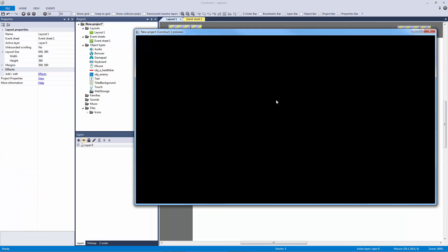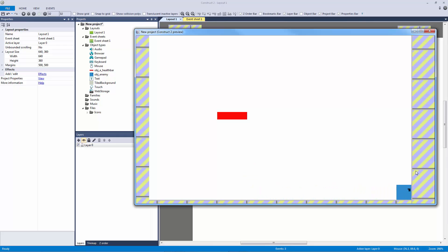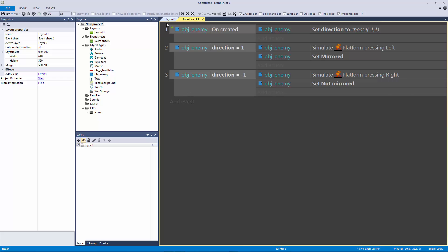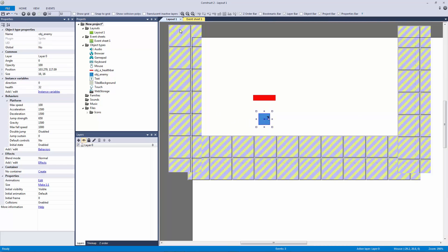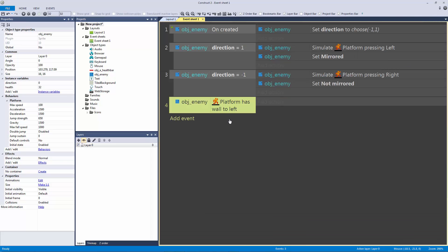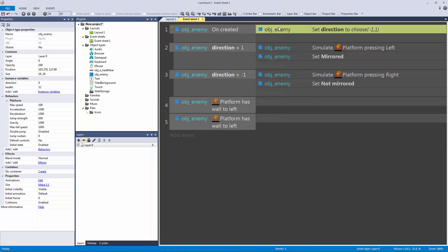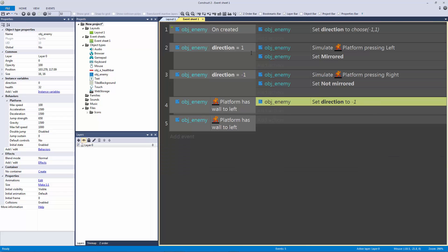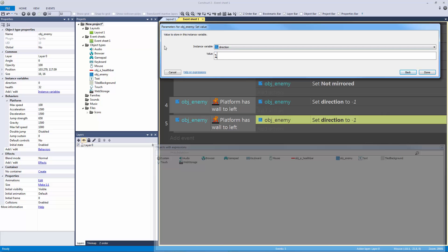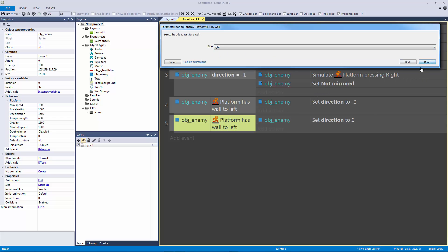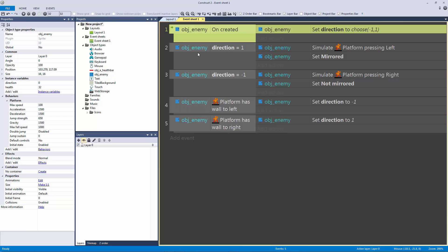Let's hit play — make sure it's running on NW.js — it should fall and there we go. We can see it stops at the wall. Let's move it up a little and program wall detection. Because we're using the platform behavior this is easy: we add an event for the enemy 'is by wall to the left', copy our on-created direction action, and instead of choosing, we just set it — wall to the left means direction equals one, so it moves right.